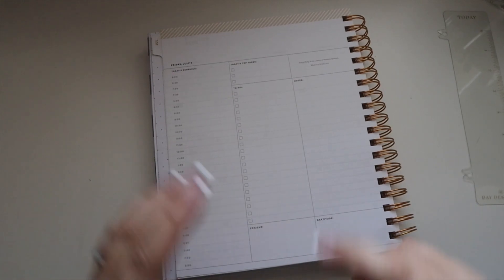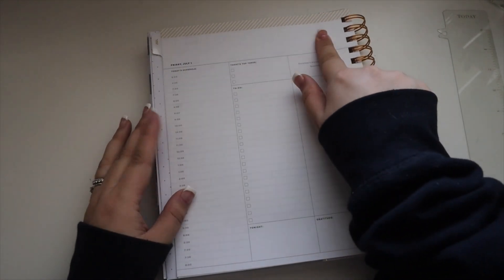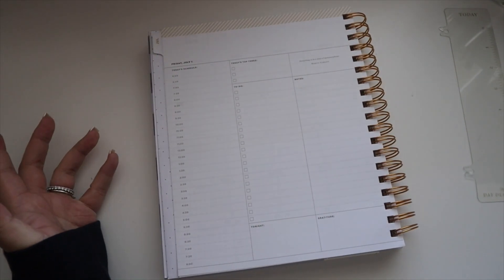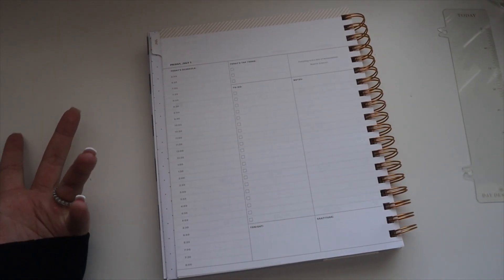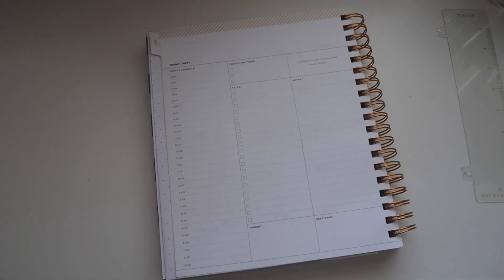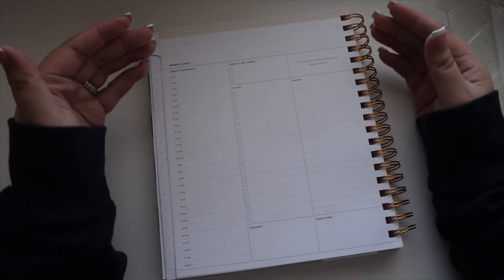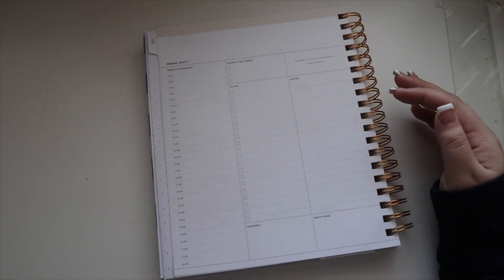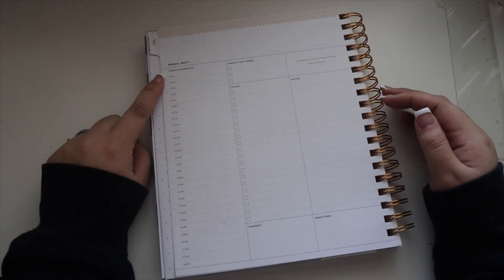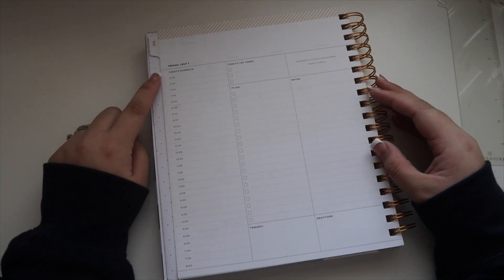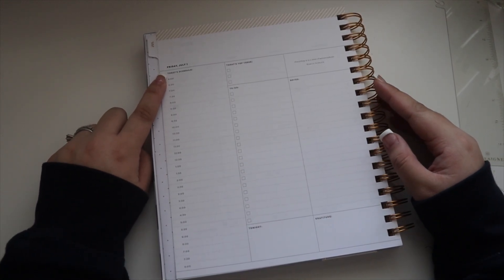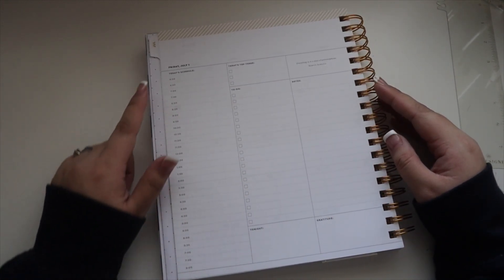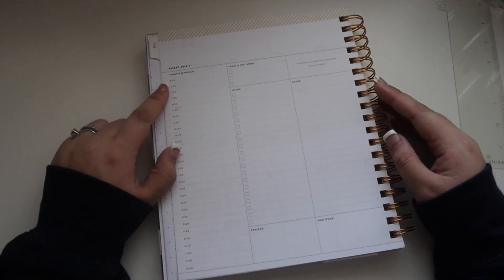You have some space up top if you want to decorate or whatever you need, but it's this functionality. You have today's schedule and so it goes from 6 a.m. to 8 p.m. and you have half hours.